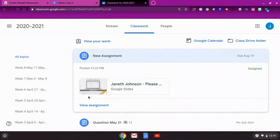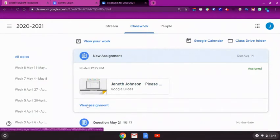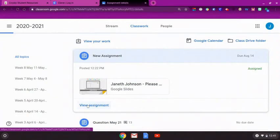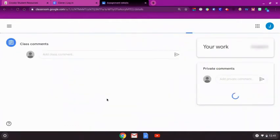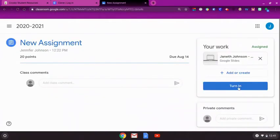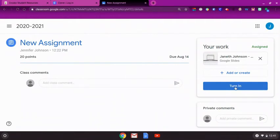Once the assignment is completed, it will need to be turned in to your teacher. From the view assignment option, click on turn in. This will submit the assignment for grading.